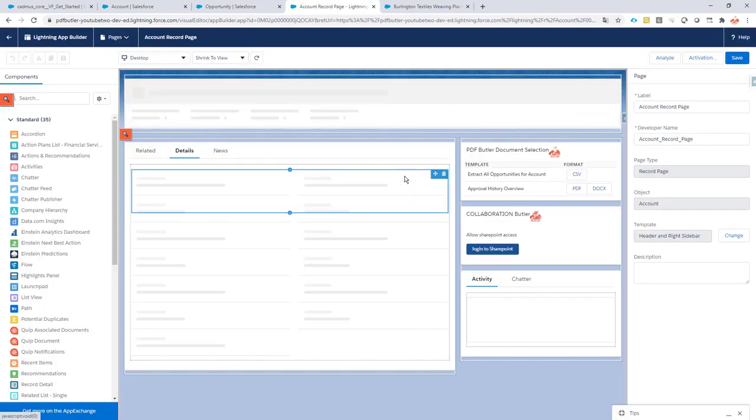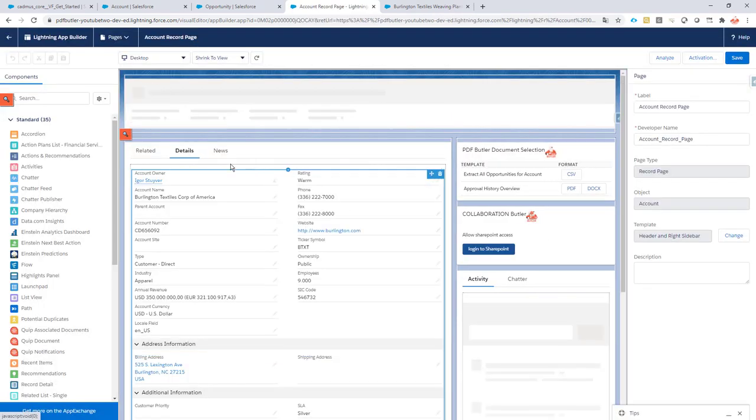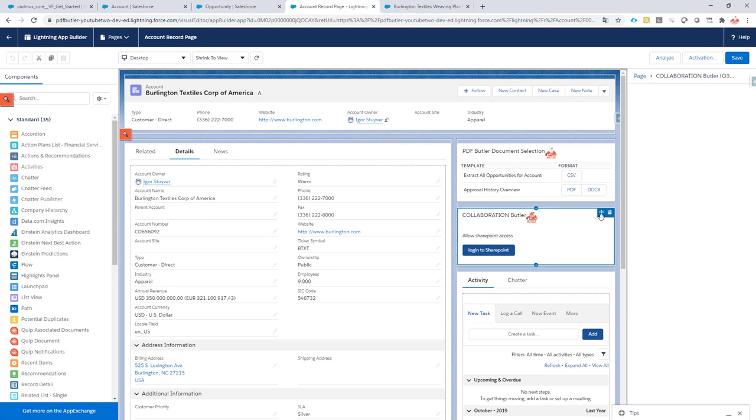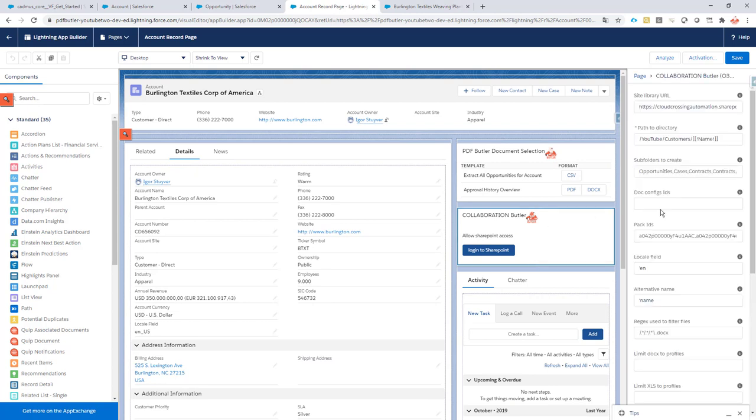When we load the lightning component we just select it, and then there is a field where you can automatically indicate which subfolders you want to generate.